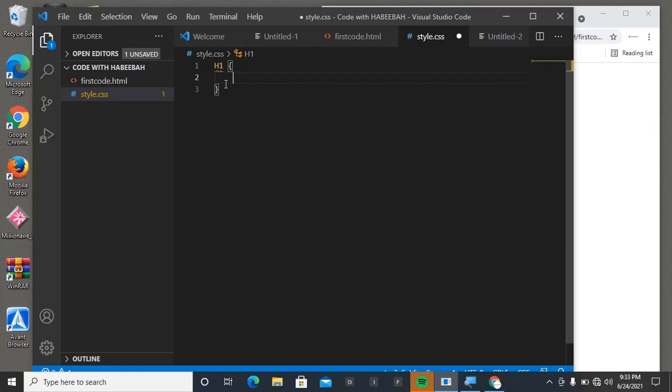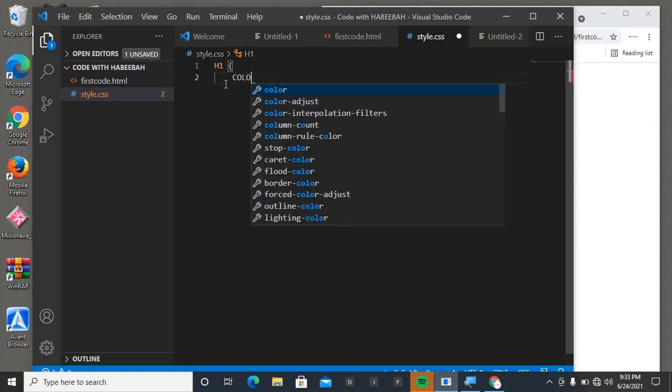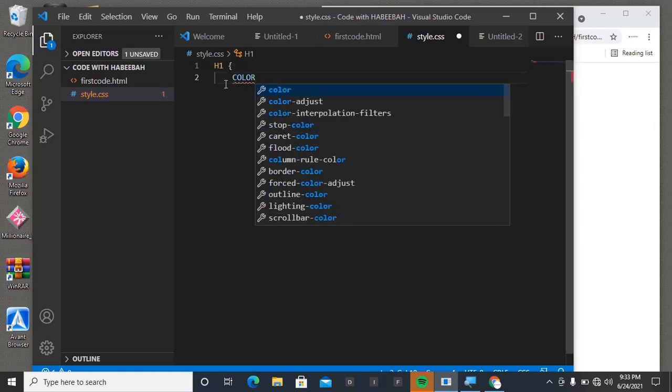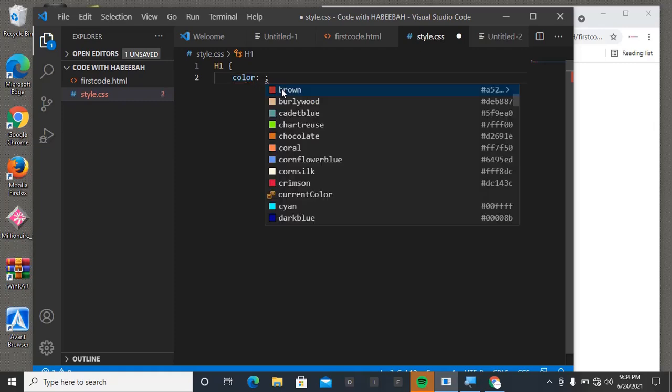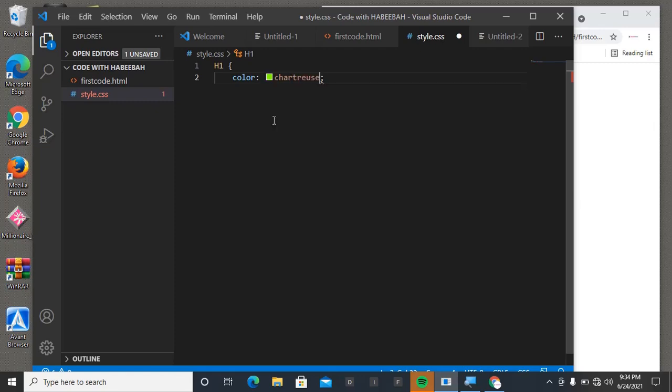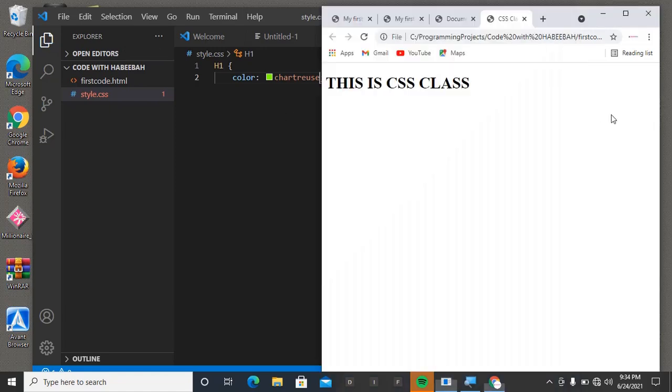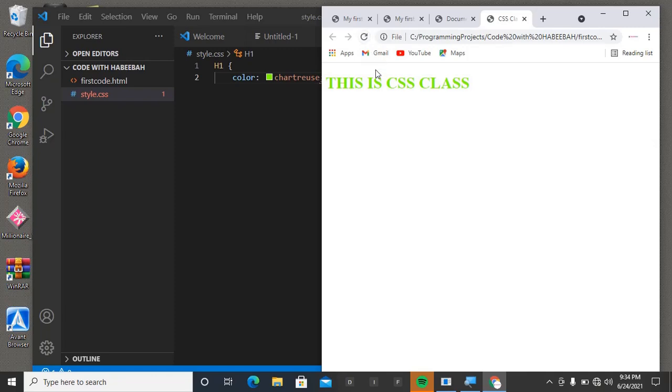Which color should we choose? Any one at all. Let's choose this one and then save it. Let's come back to our browser. Wow, can you see? It's now effective - yes, it has affected it.